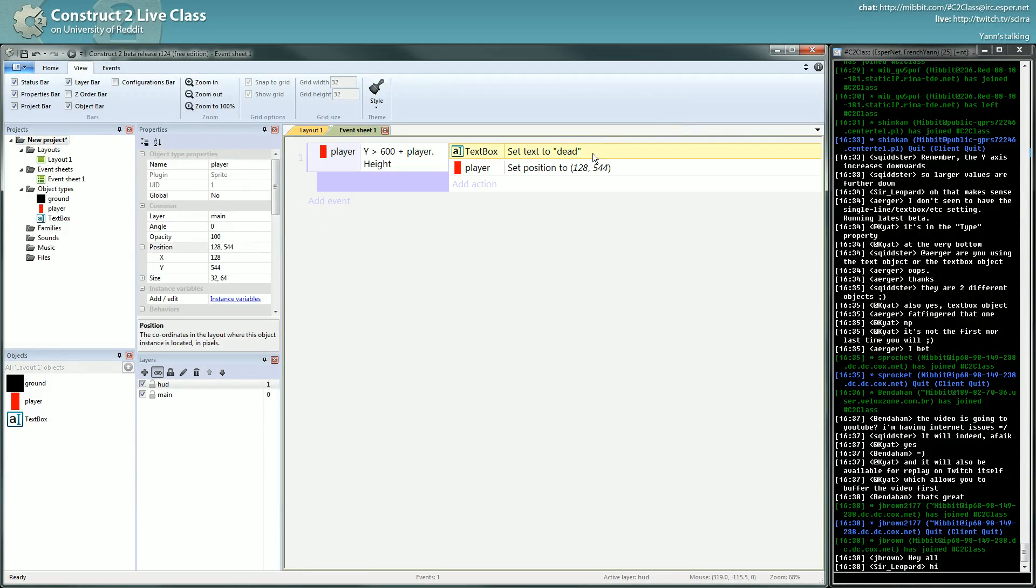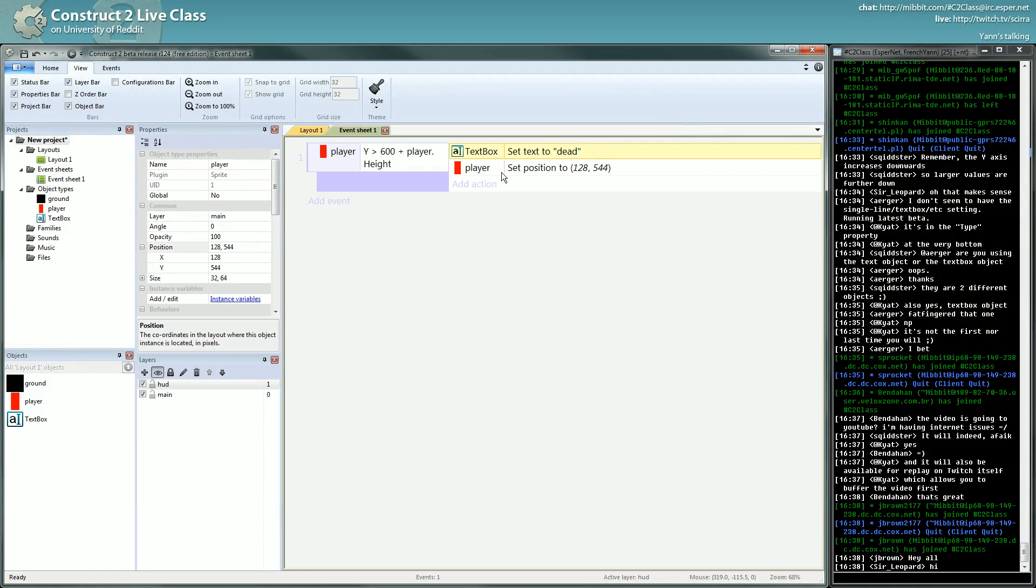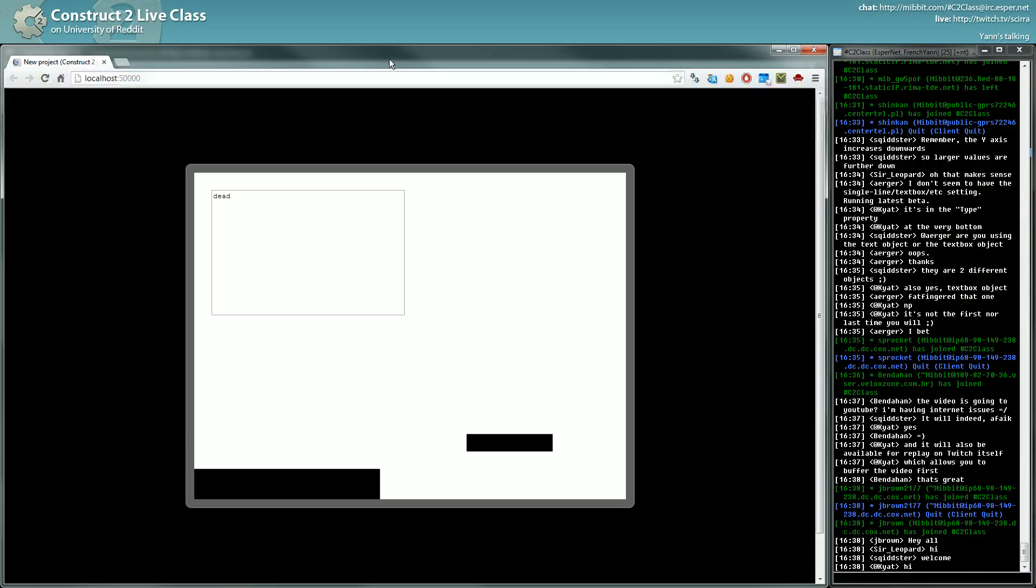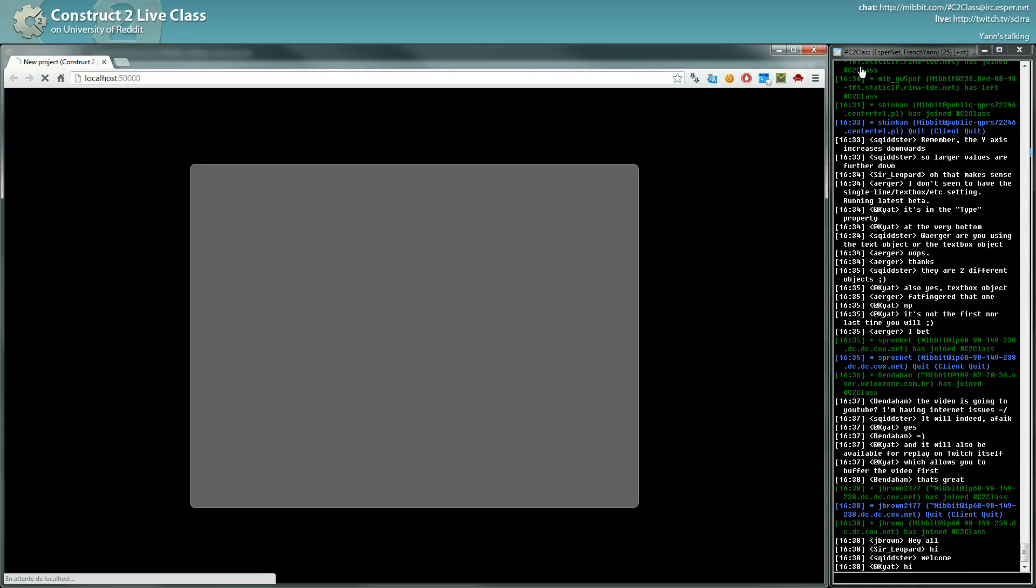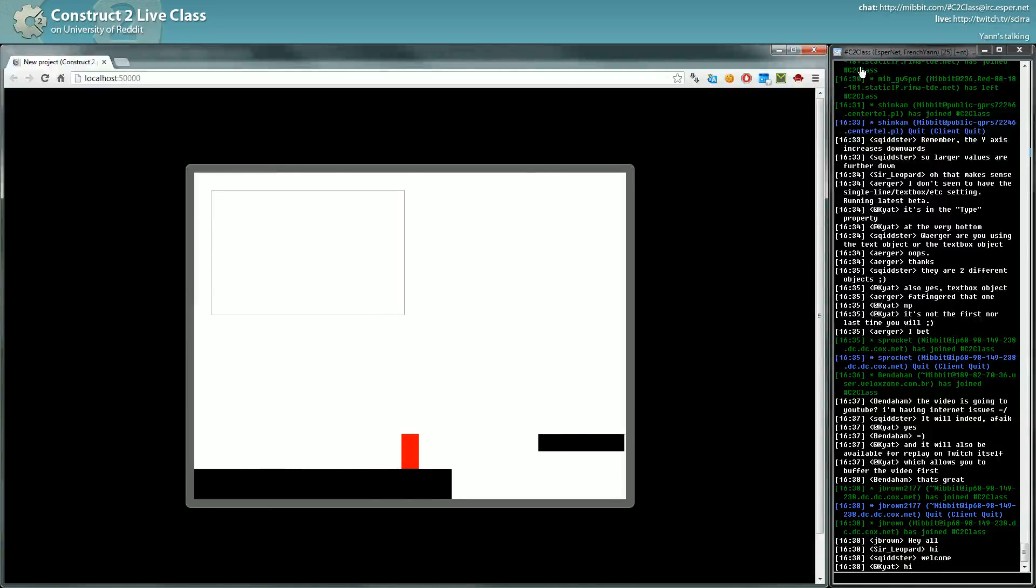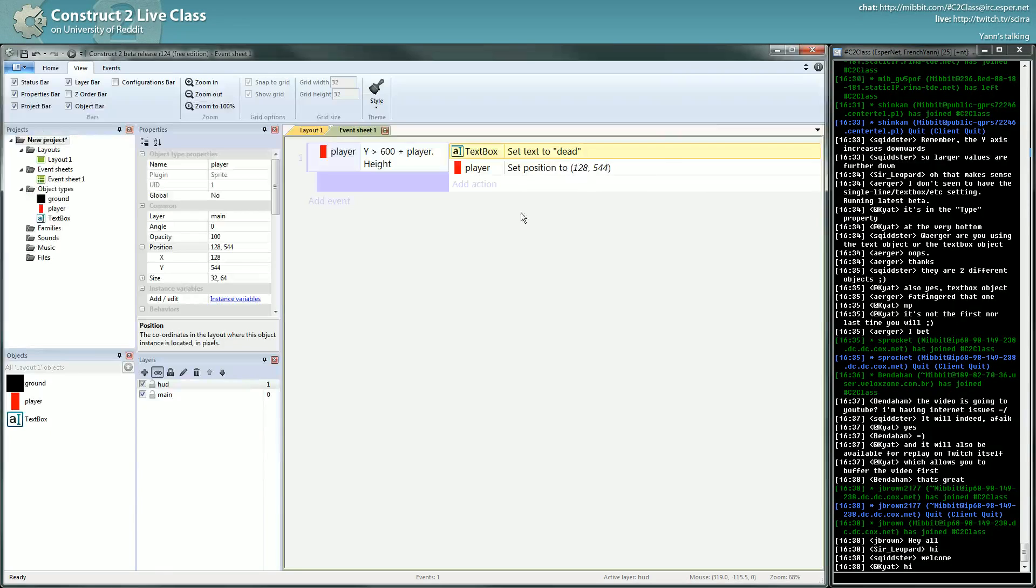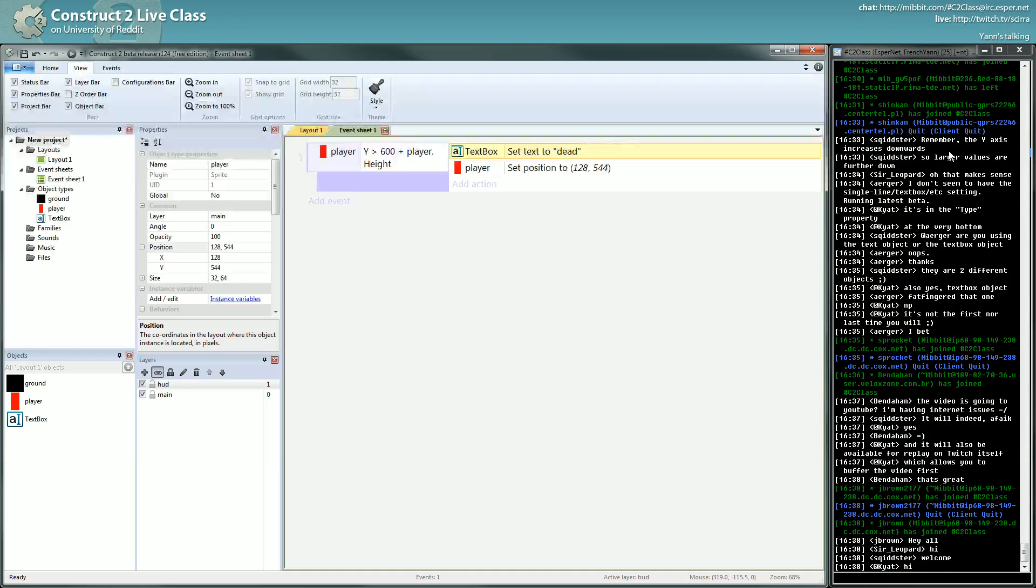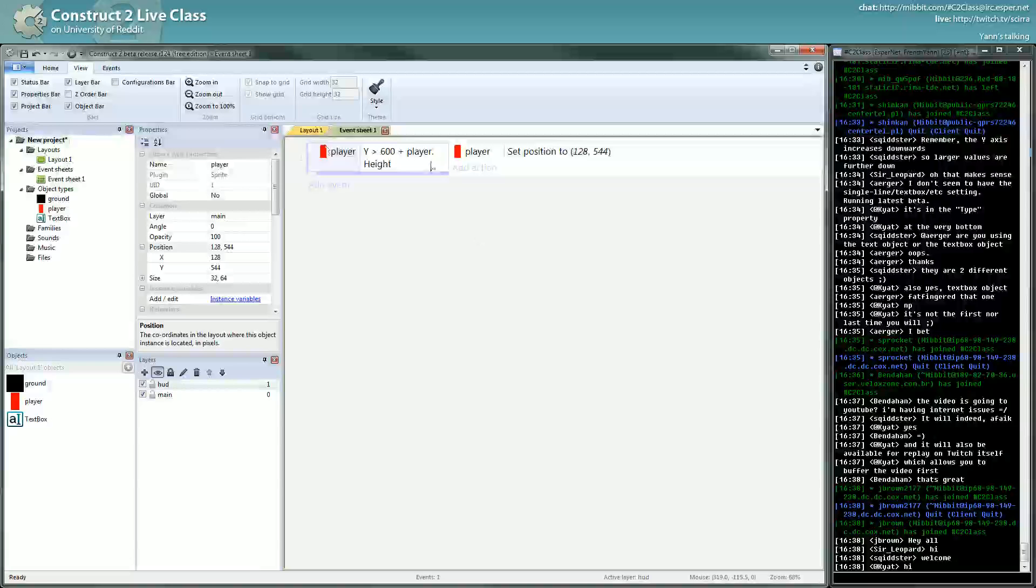So now if I die, I should go back to the starting position. Go, go, go, die and go back to the starting position. Okay, so we don't need that anymore for now because it's working.